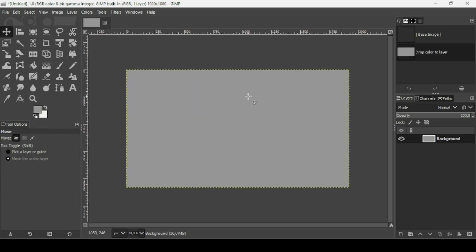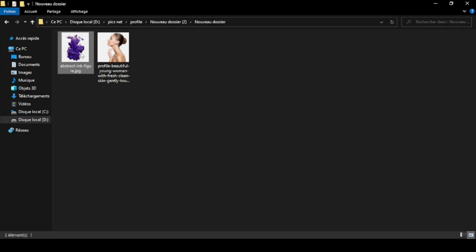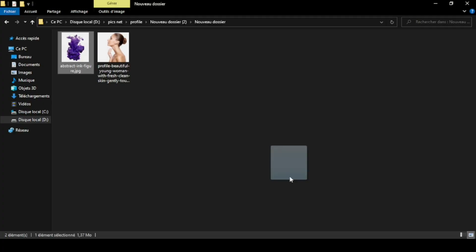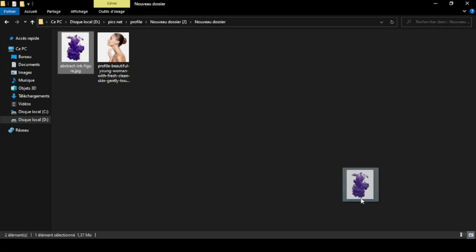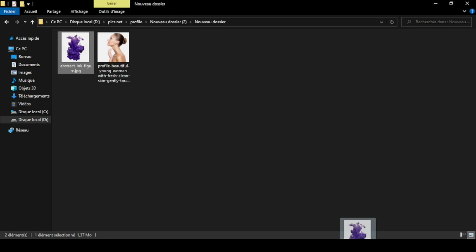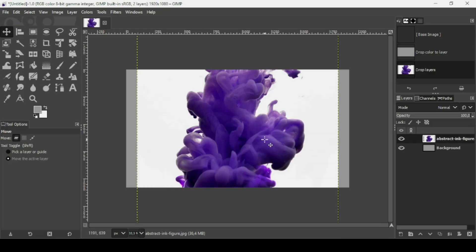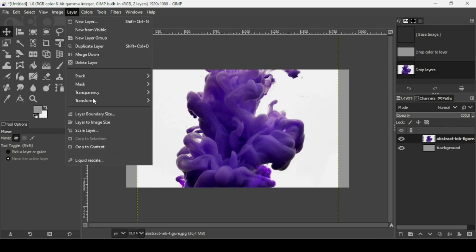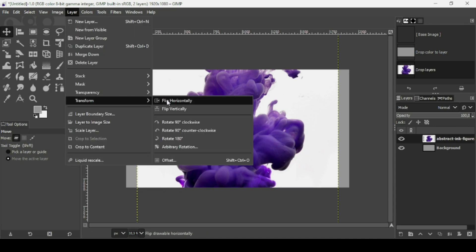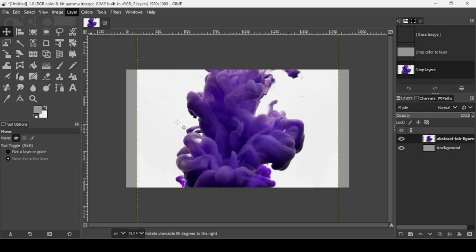Now I'm going to bring my first image — a smoke image. Drag it into GIMP. Now I'm going to rotate this layer. Go to Layer, Transform, and then rotate 90 degrees clockwise.